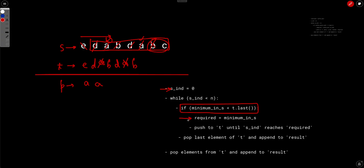So the final solution is: keep applying the first operation until the last character of t is the smallest possible, then pop that last character and put it to the result. The time complexity of this straightforward approach has a while loop running O(n) times, but the minimum calculation inside takes O(n) time as well, making the overall complexity O(n²). Since n can be up to 10^5, this O(n²) approach will not pass.